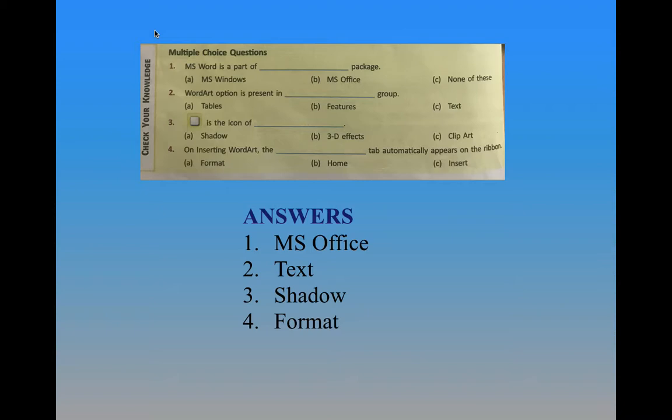Third question: an icon is given — you have to find out which icon it is. The answer is 3D effect. The fourth question: on inserting word art, the dash tab automatically appears on the ribbon. The answer is Format tab.